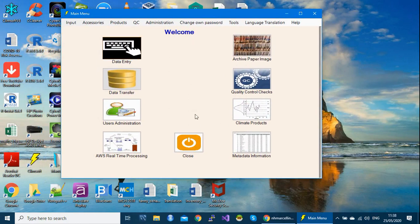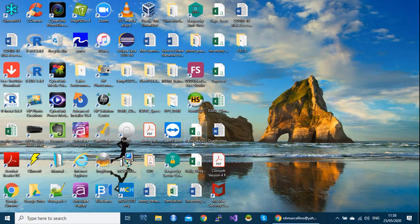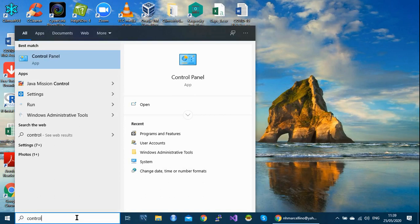So the first step is to close completely Climsoft. And then there are two ways to remove Climsoft. Either you can go through the control panel or you can go through the Climsoft path folder. So let's see if we go through the control panel. I'm using Windows 10, but whether version 10, 7 or earlier versions, the process is quite similar.